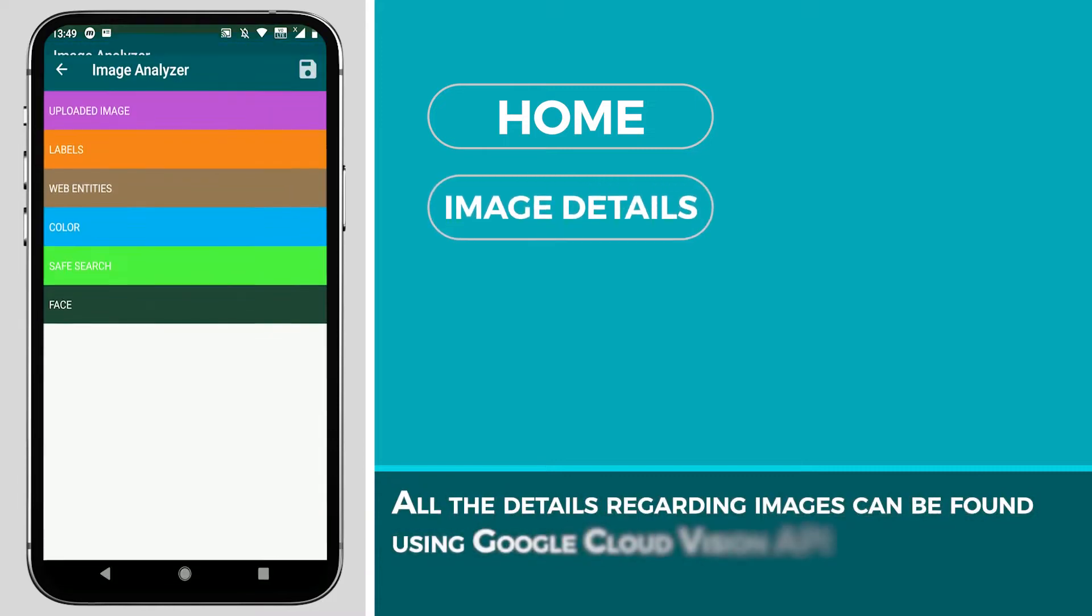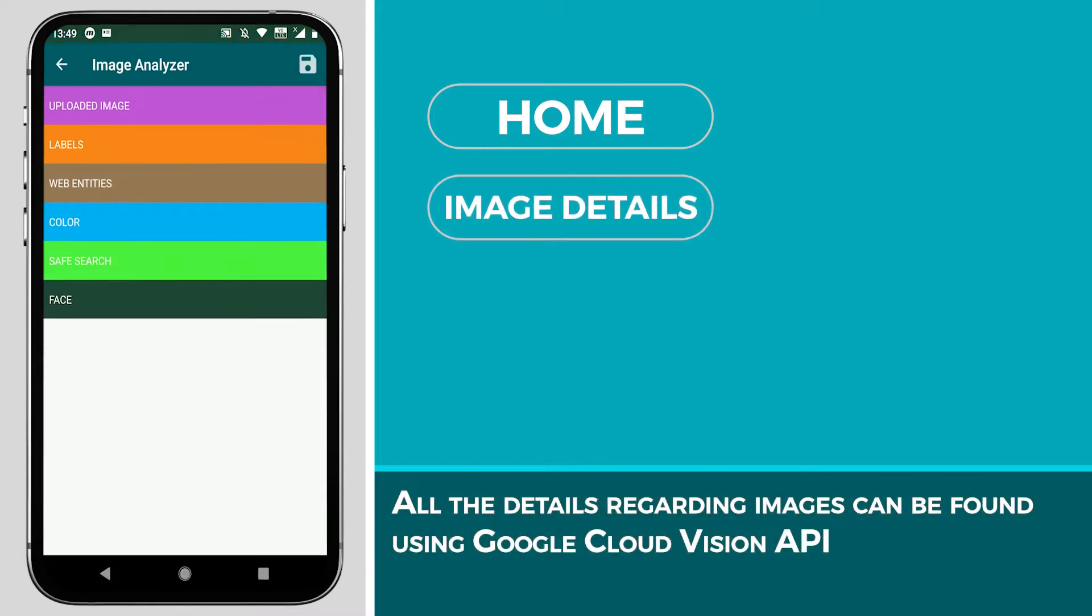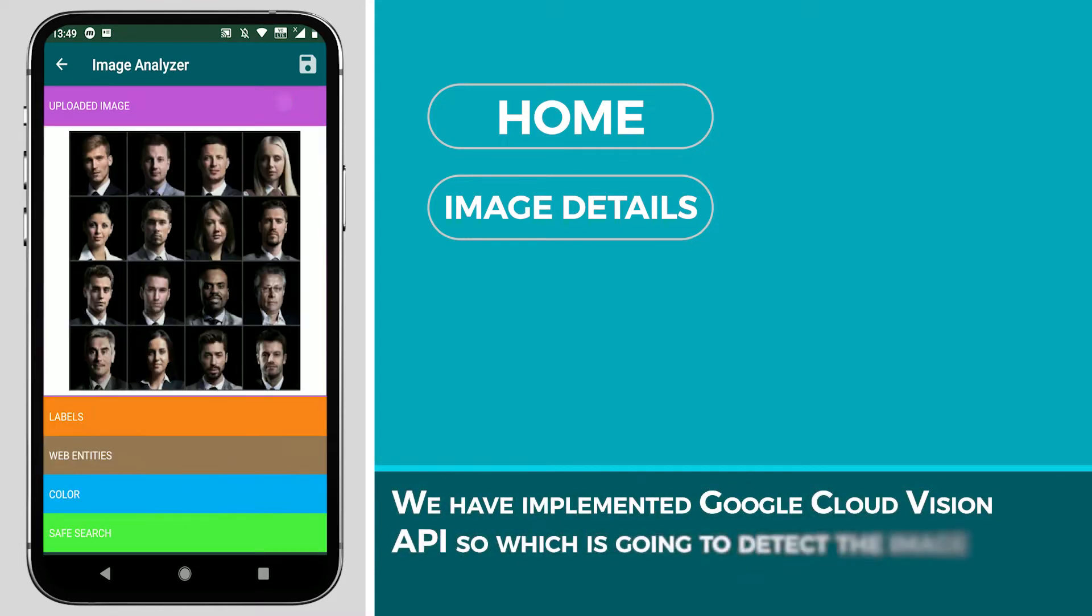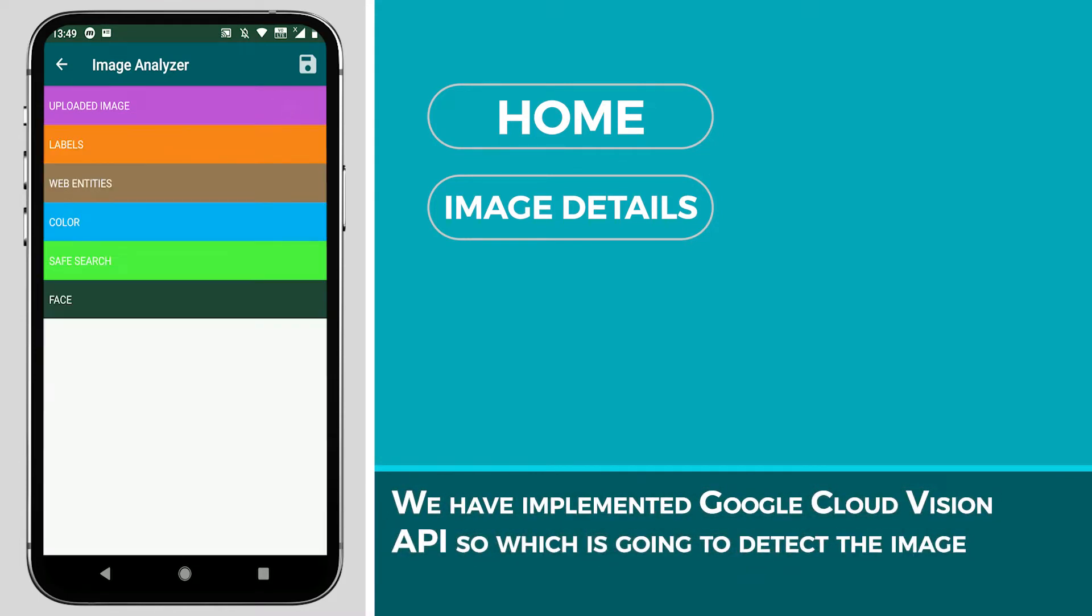All the details regarding images can be found using Google Cloud Vision API. We have implemented Google Cloud Vision API which is going to detect the insight of the image.